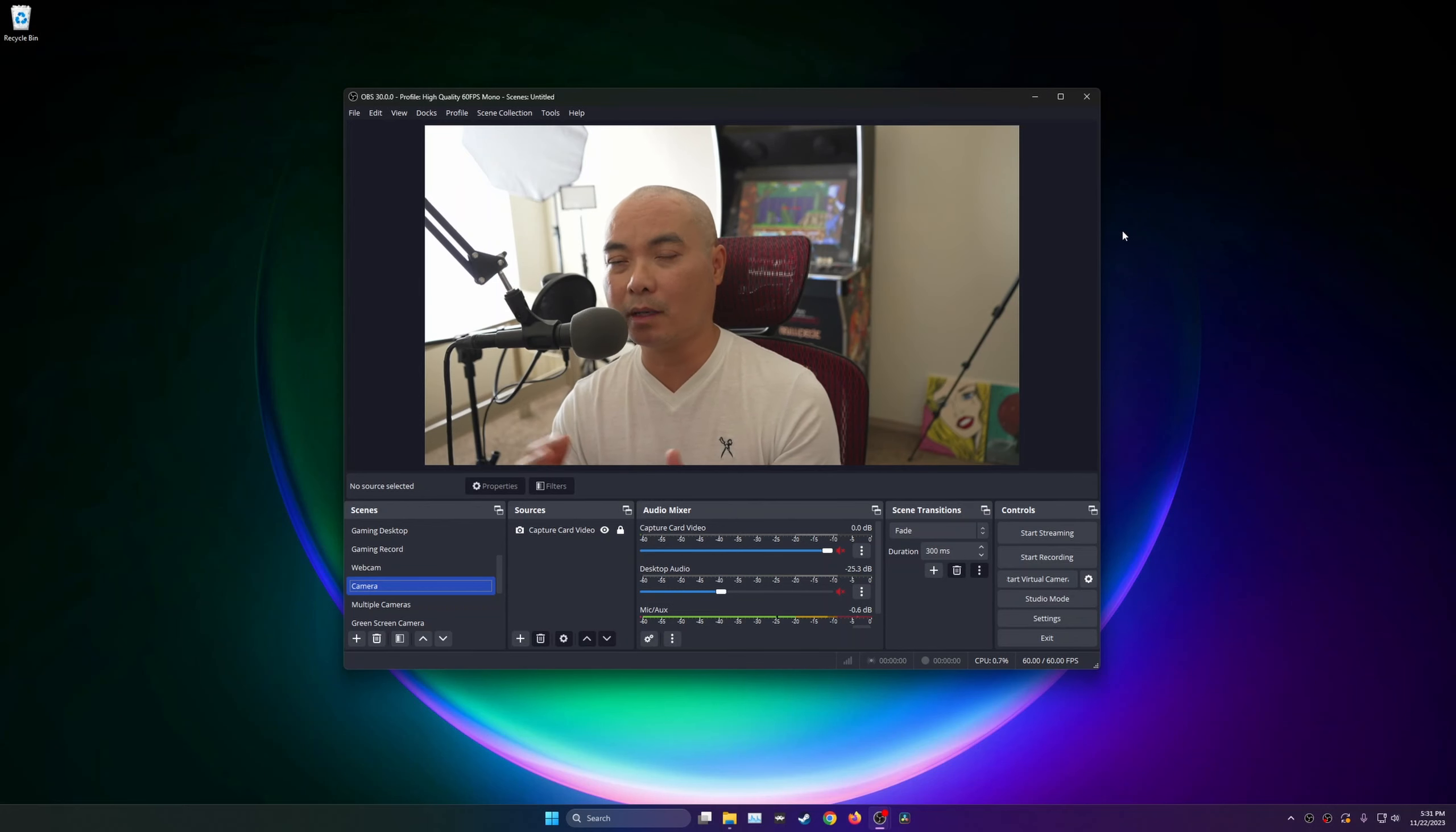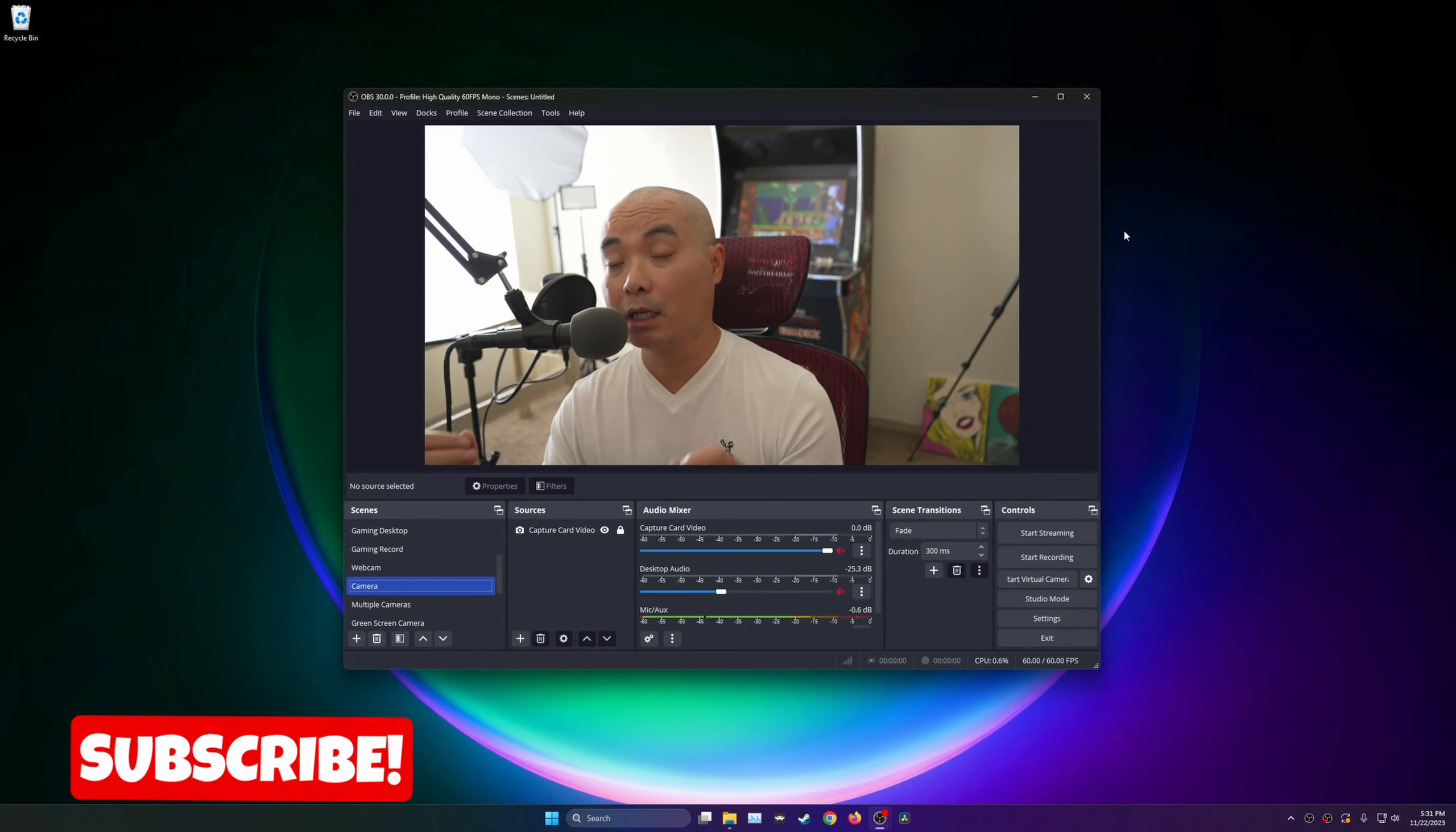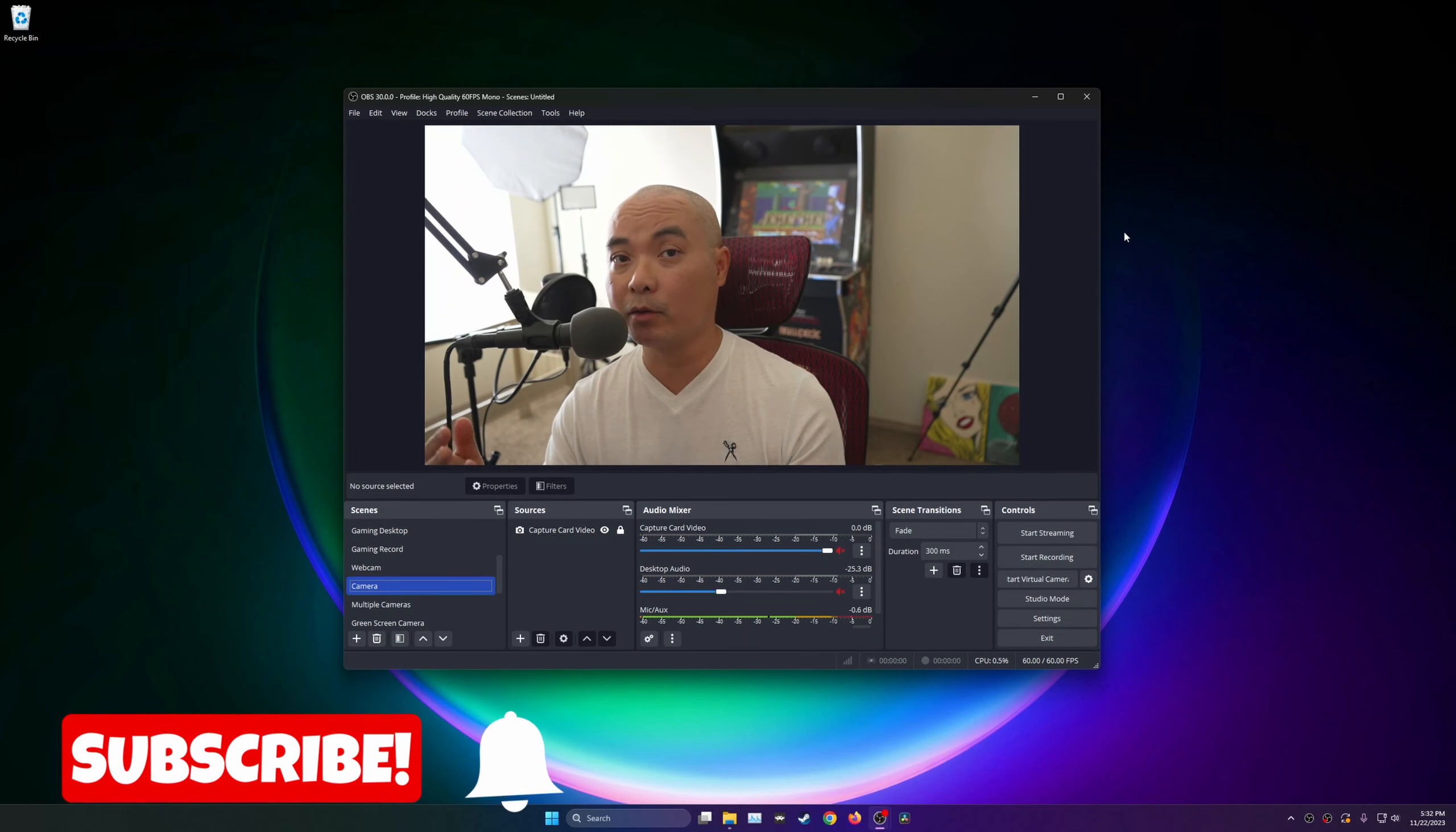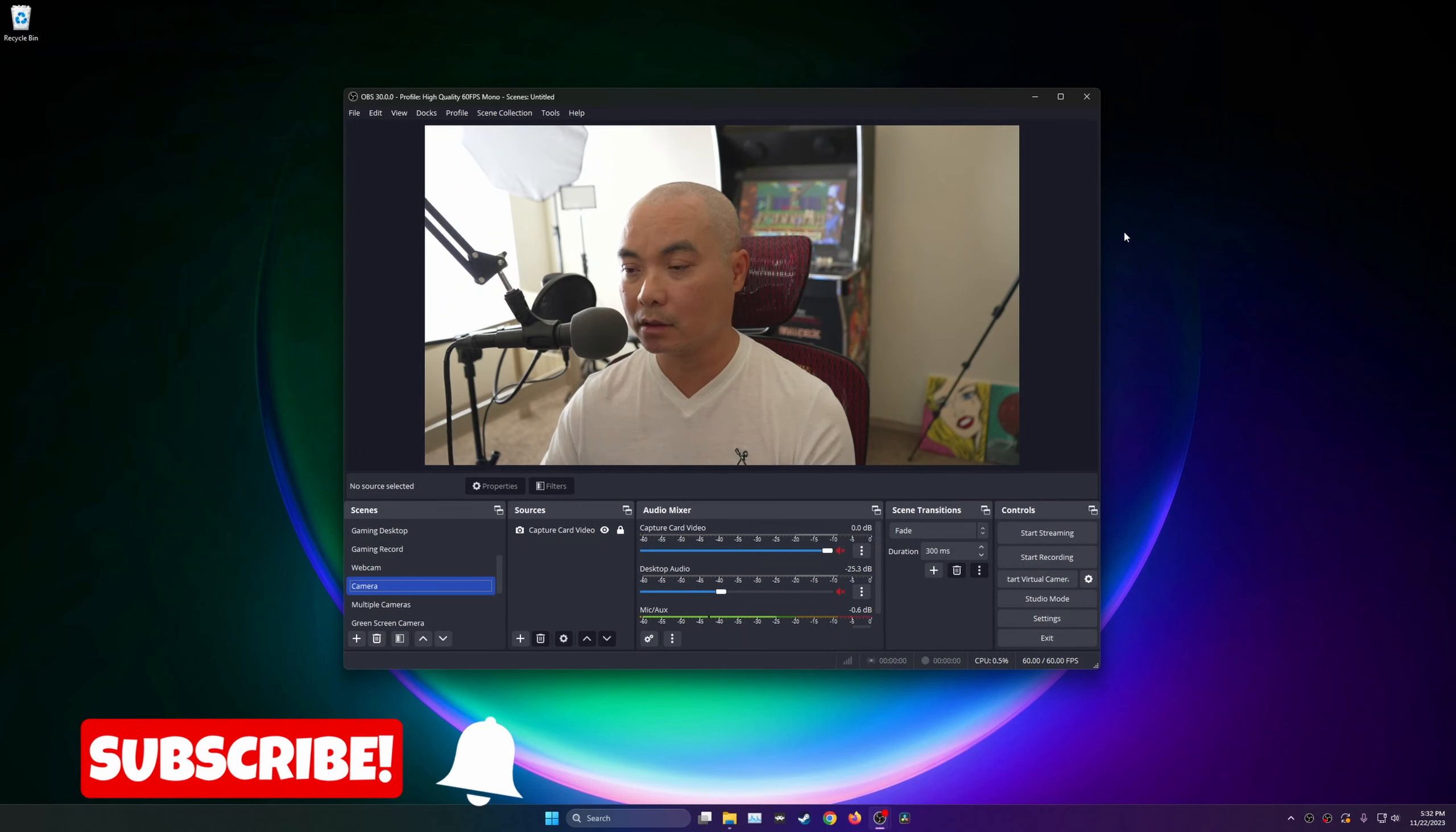Hey Geeks, so on today's video I'm going to be answering some questions concerning OBS, specifically using multiple cameras or multiple video sources.